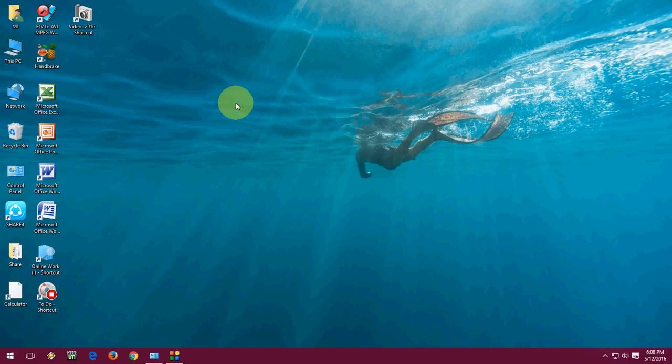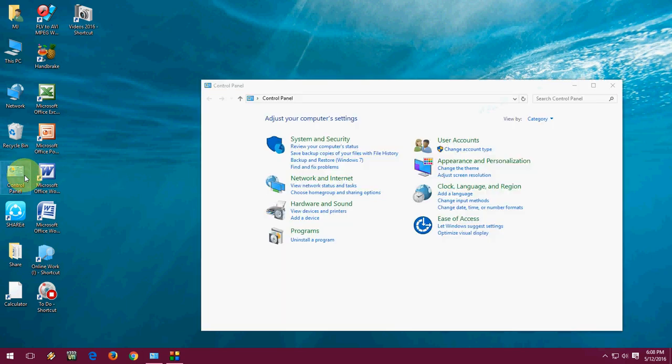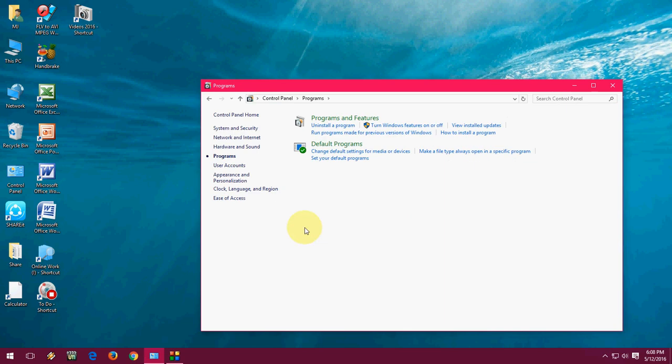Hey guys, welcome back again. I am MJ. In this video I will show you how to open a program or change program settings in Windows PC by using an easy keyboard shortcut key. We normally use the Control Panel like this, using mouse — Control Panel,